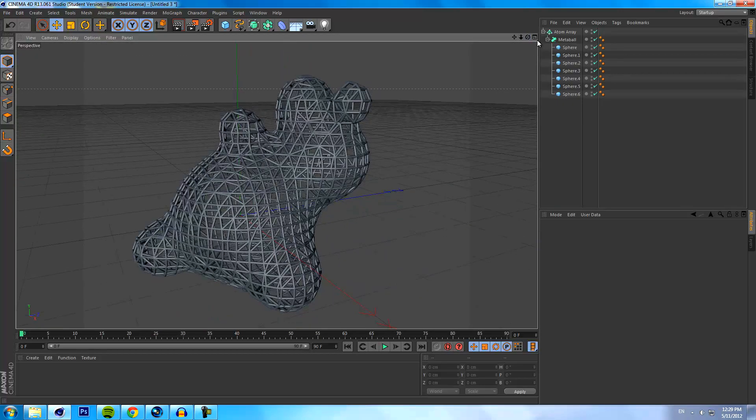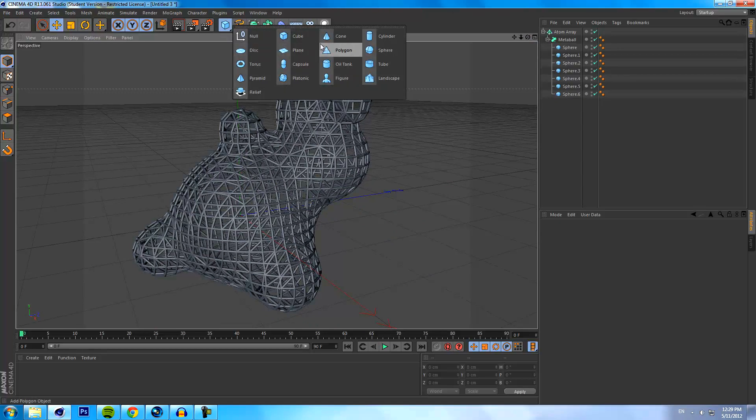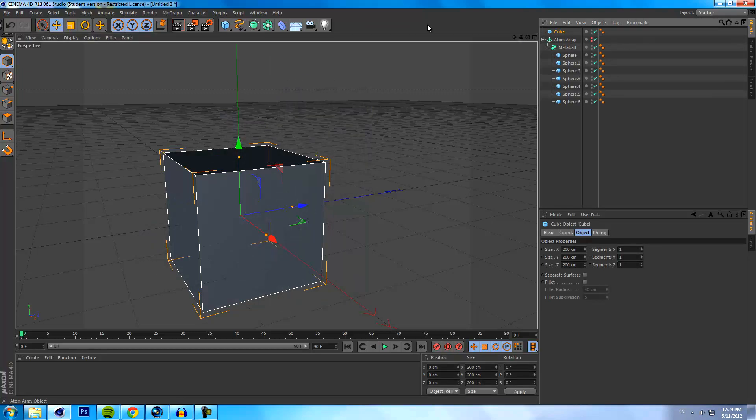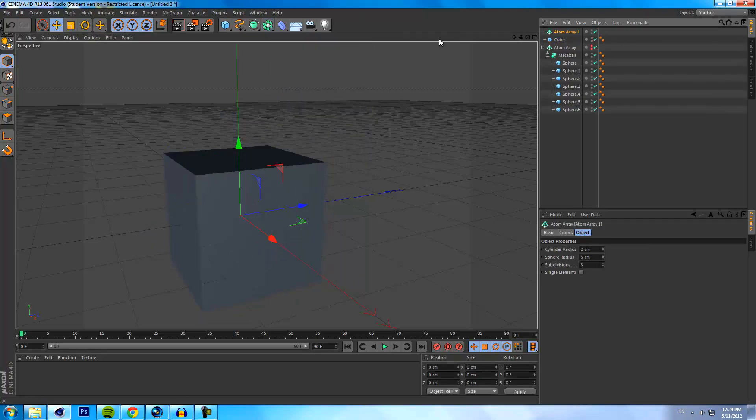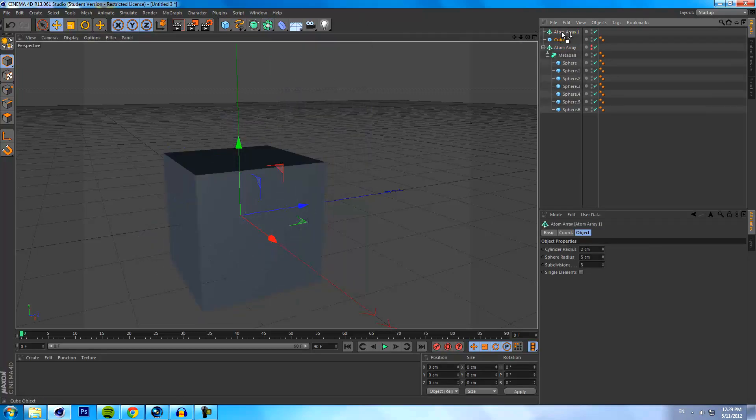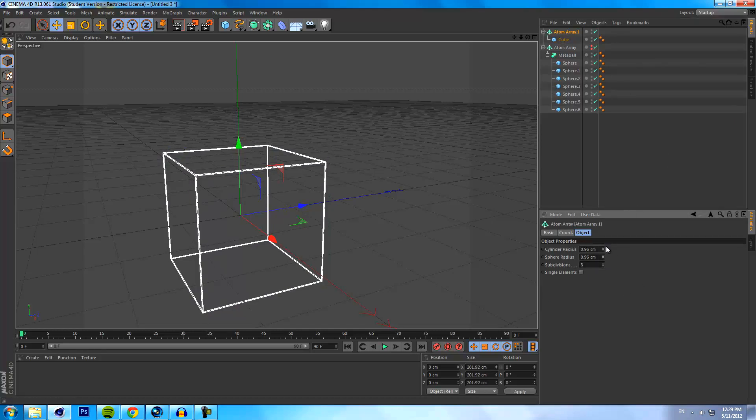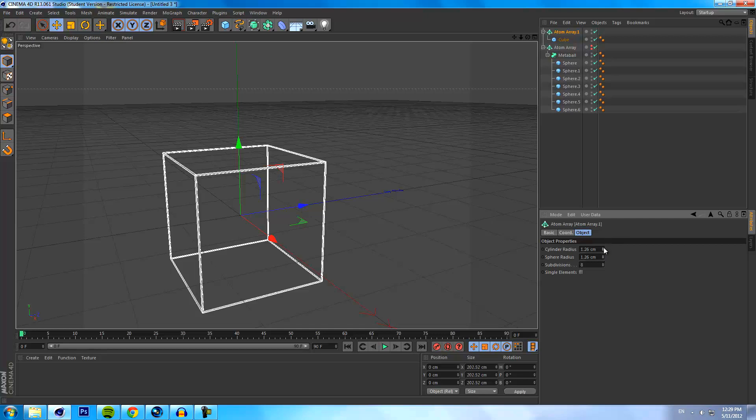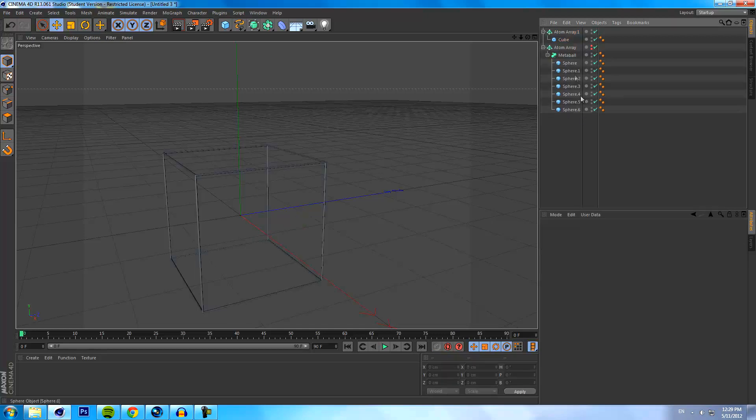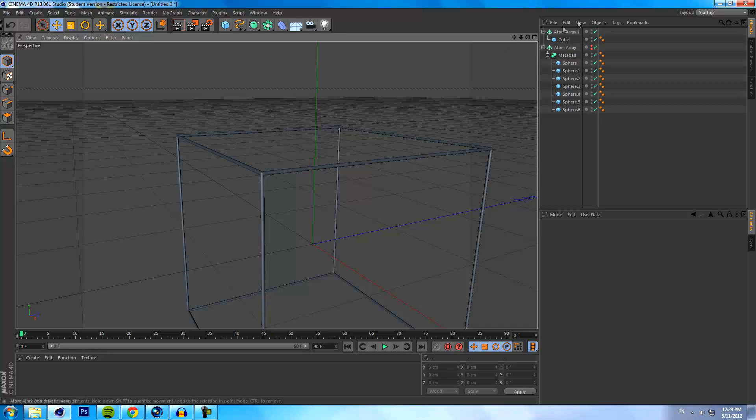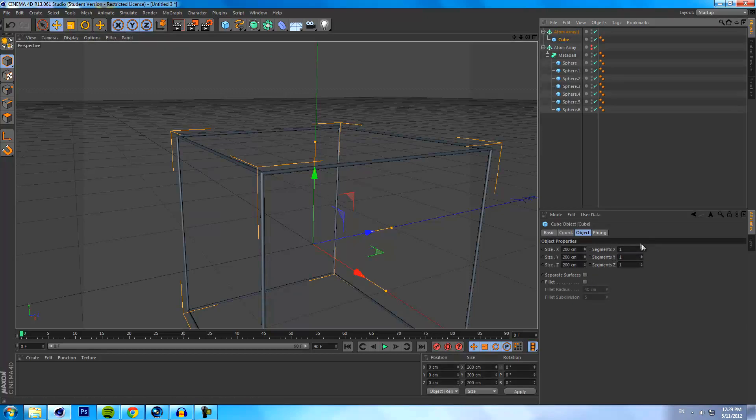Now of course this doesn't have to be used with metaballs, this can be used with anything. We could use it with a cube. So if we just get rid of that for now and we drag our cube into an atom array, you will see that it reacts to the side of a polygon. Now the side of a polygon is basically where the polygon connects to another polygon and that's where the sphere is going to be.